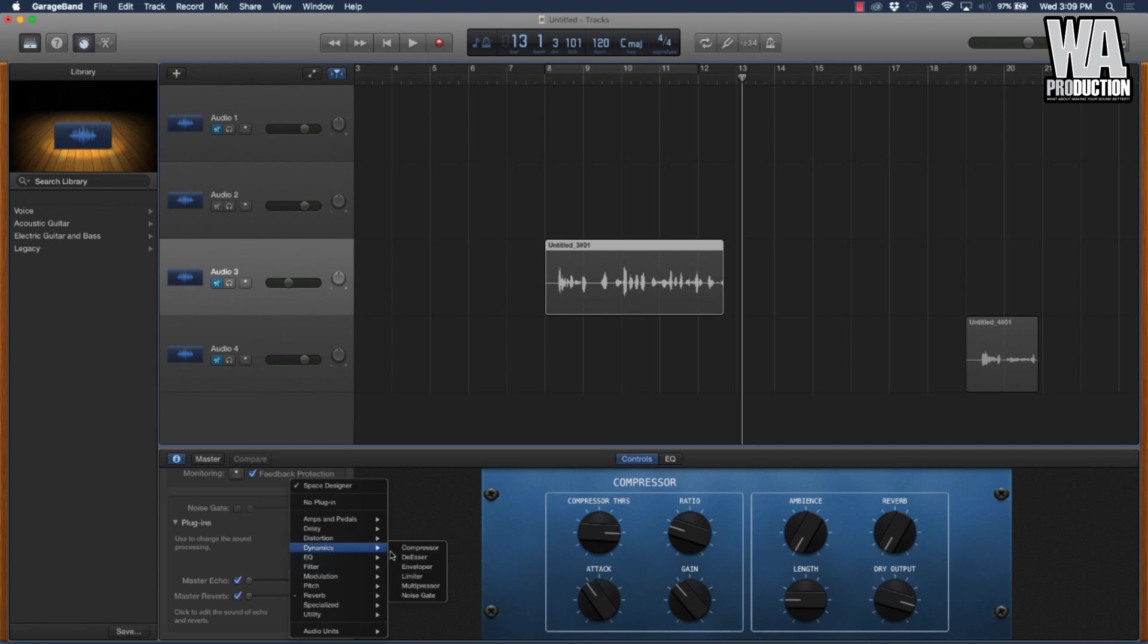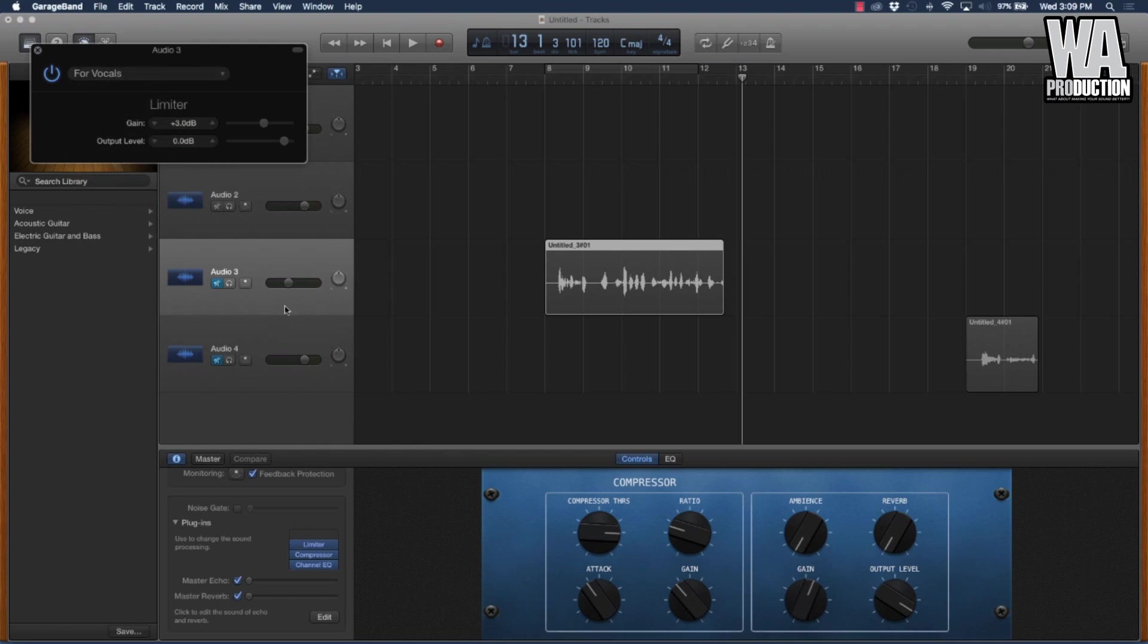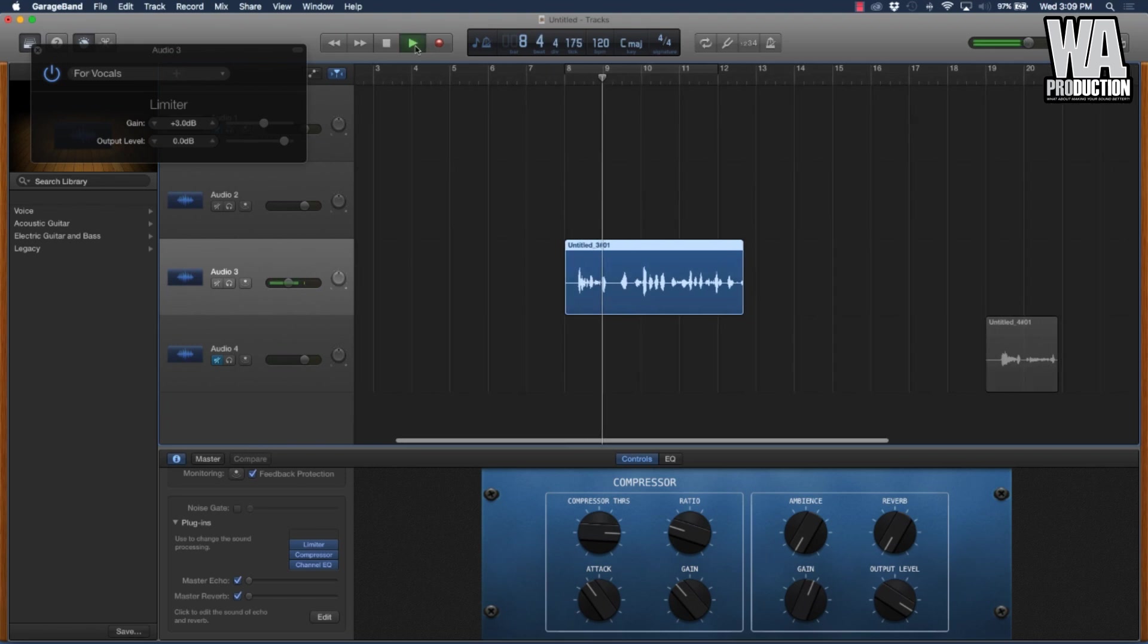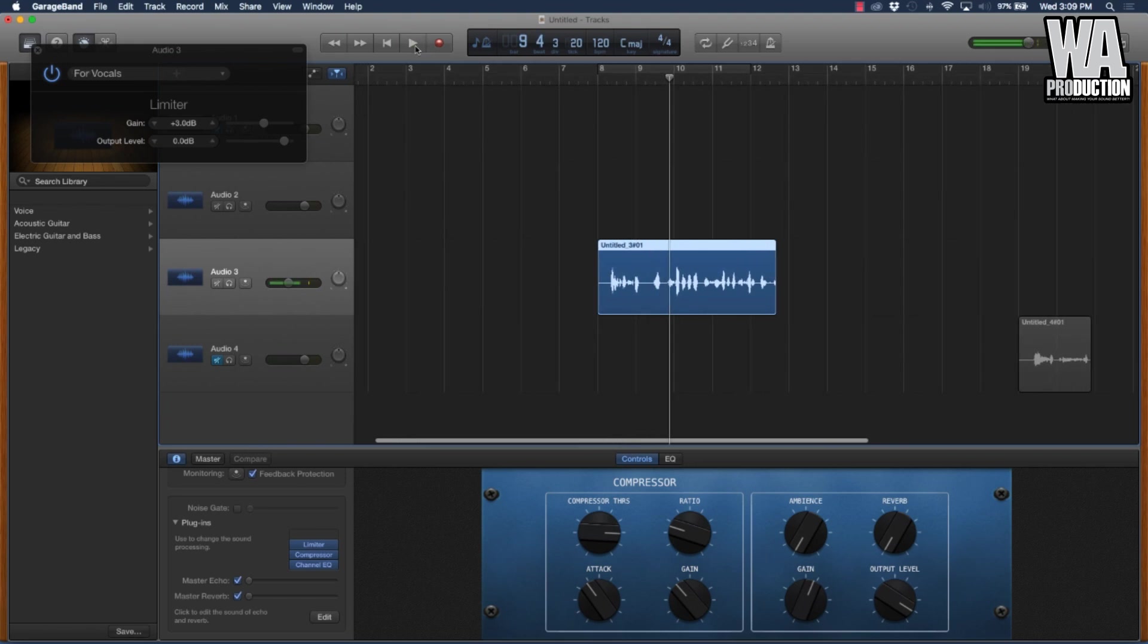Another effect that you're going to want to put on there is a limiter. What I always do is go to the presets here and I go to the limiter for vocals. Usually that's going to give a good signal boost.